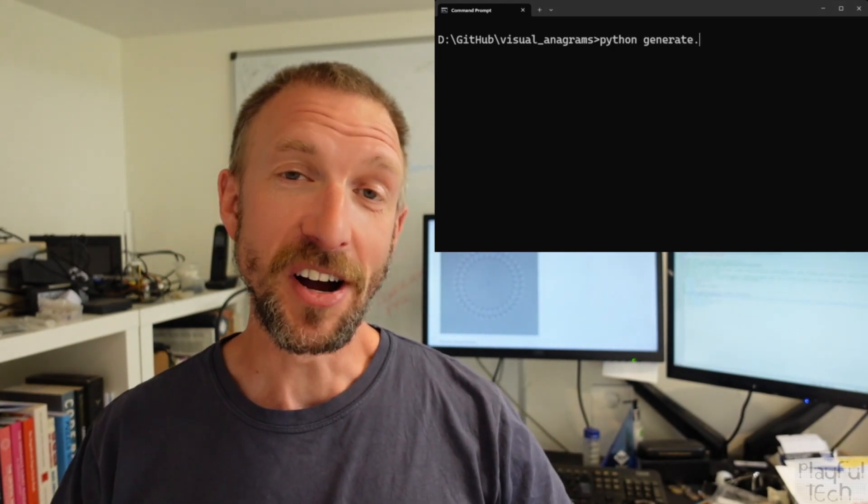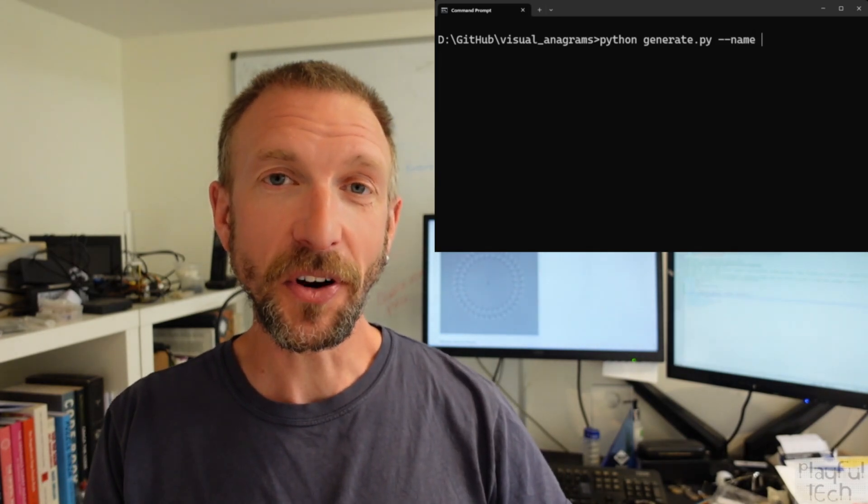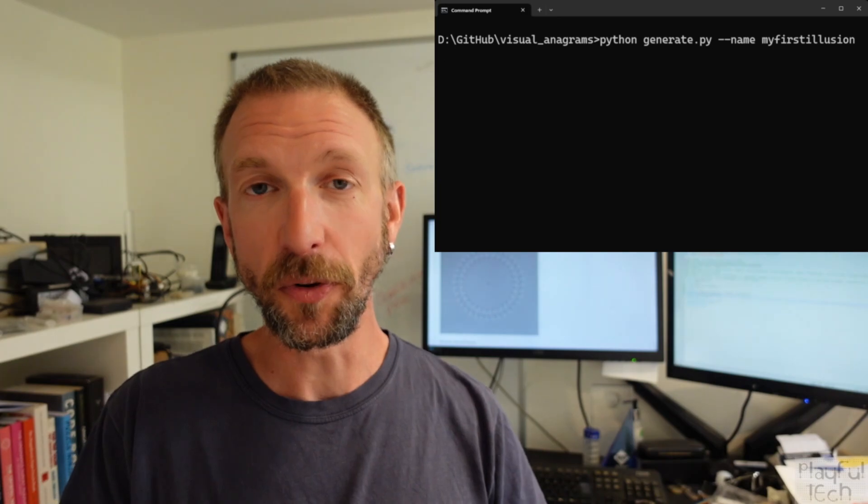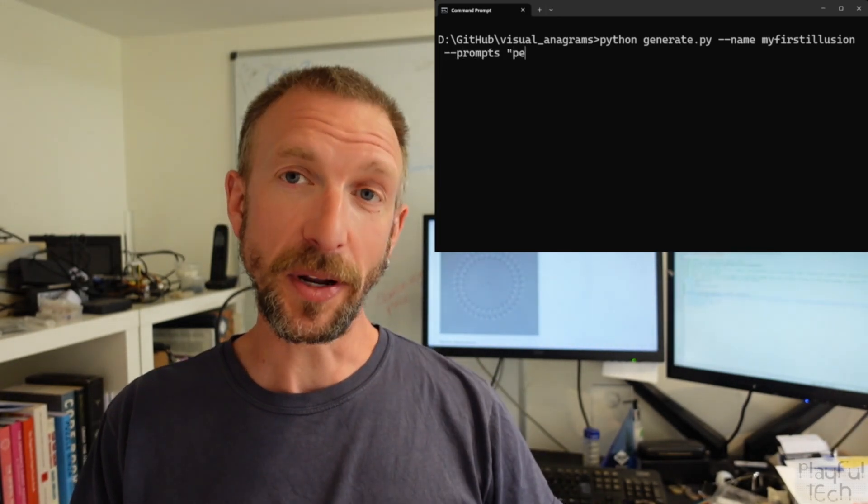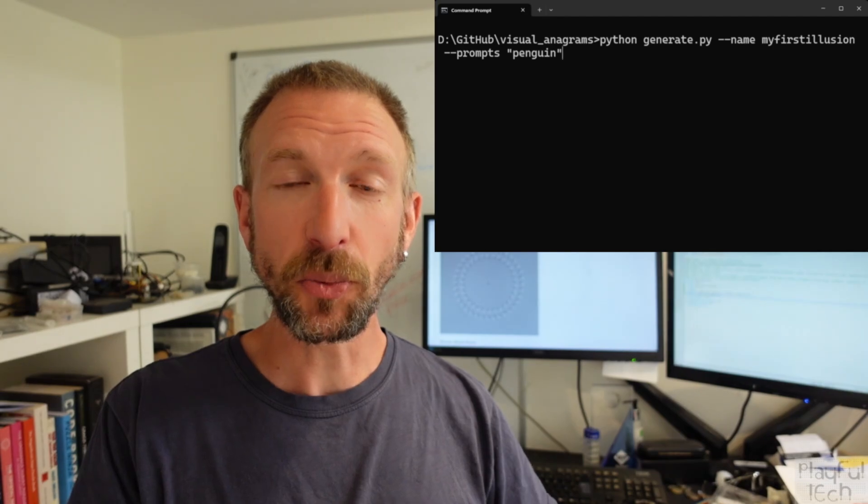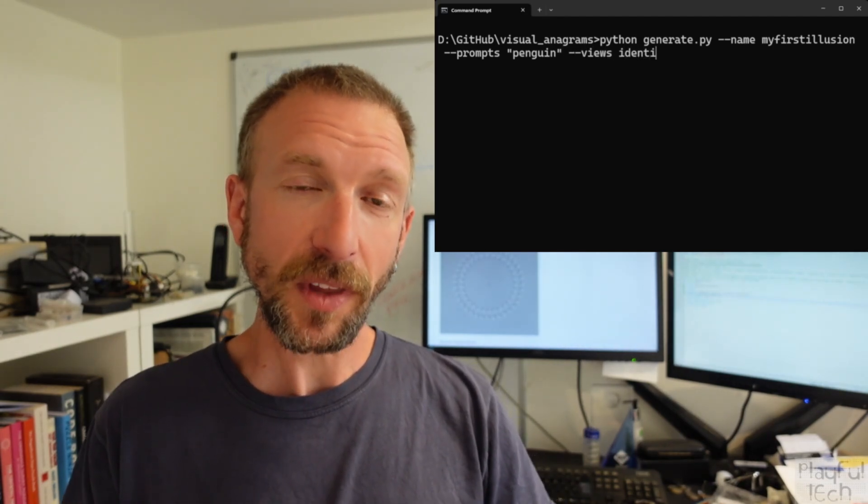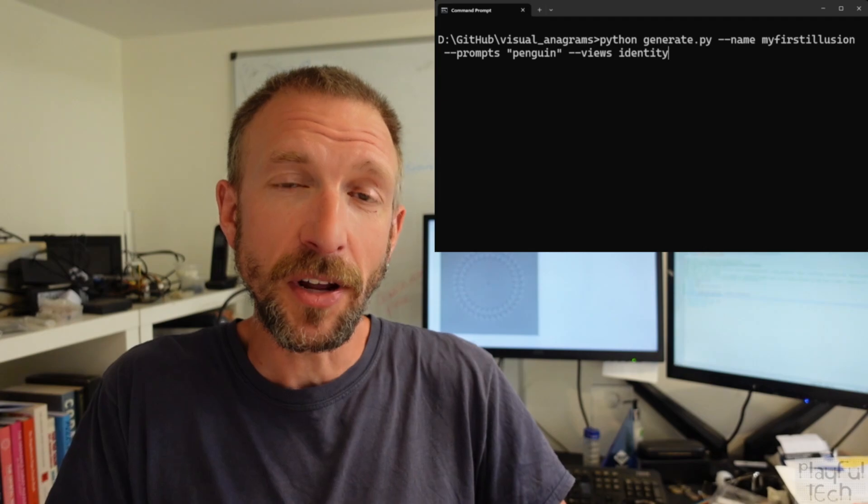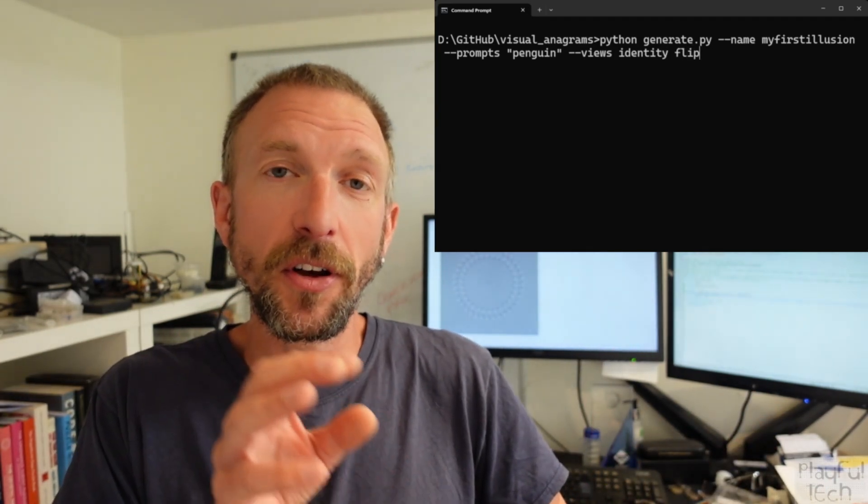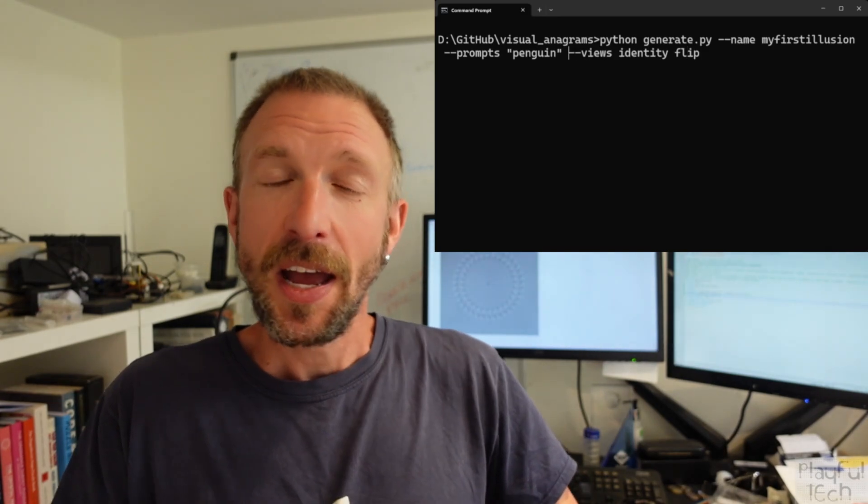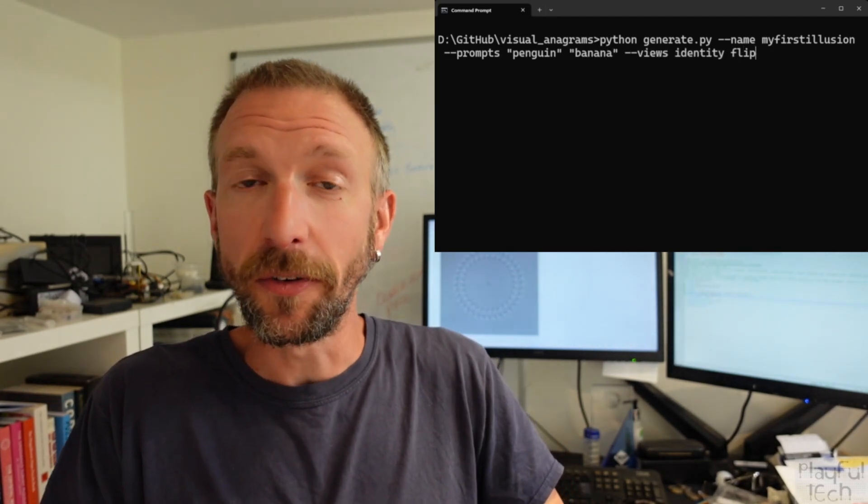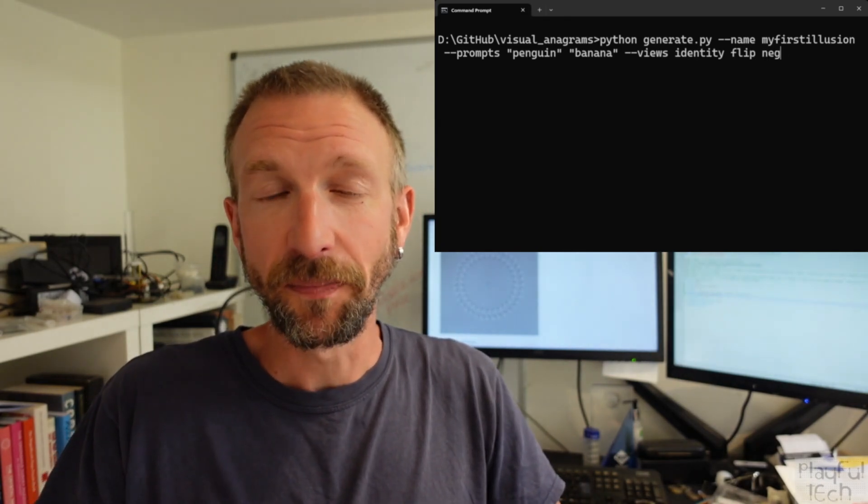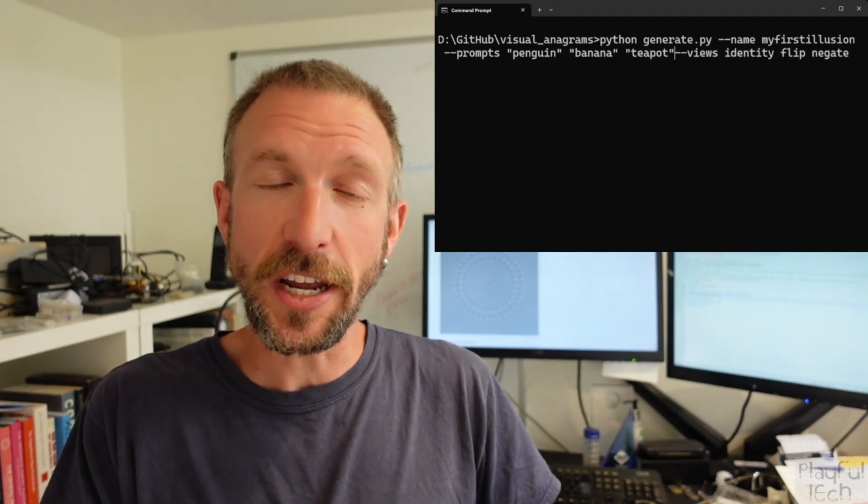How does it work? Well, firstly, we need to specify the different views that we want the image to portray. Let's say we want a picture of a penguin. That's the default image, which we'll call the identity view. But when we flip the image upside down, we want it to look like a banana. That's another view of the same image. And maybe when we invert the colours, we want it to resemble a teapot. That's a third view of the image. And you can define as many different views as you want.